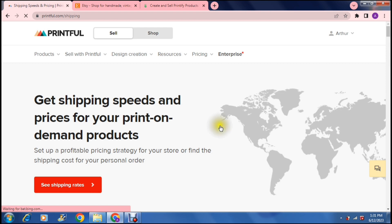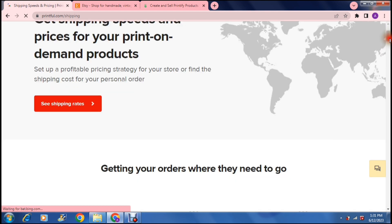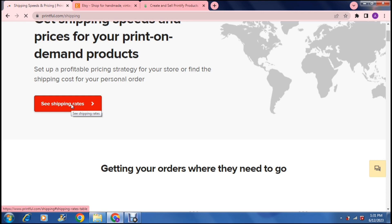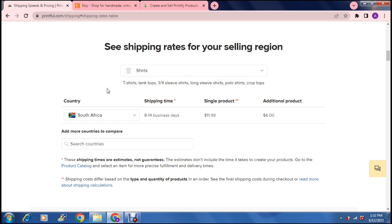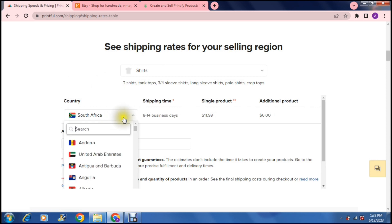And on this page, you can select sell if it's not already highlighted, and you can continue down to where it says see shipping rates. Now, what it's going to basically do is allow you to view what it's going to cost to ship your product from one place to another, depending on what country you're in, and depending on what country you want to sell your goods in. Now, so that basically brings you to this page over here, and it says see shipping rates for your selling region. So here you can basically figure out what it's going to cost to ship certain items. So let us look for the country of origin here.